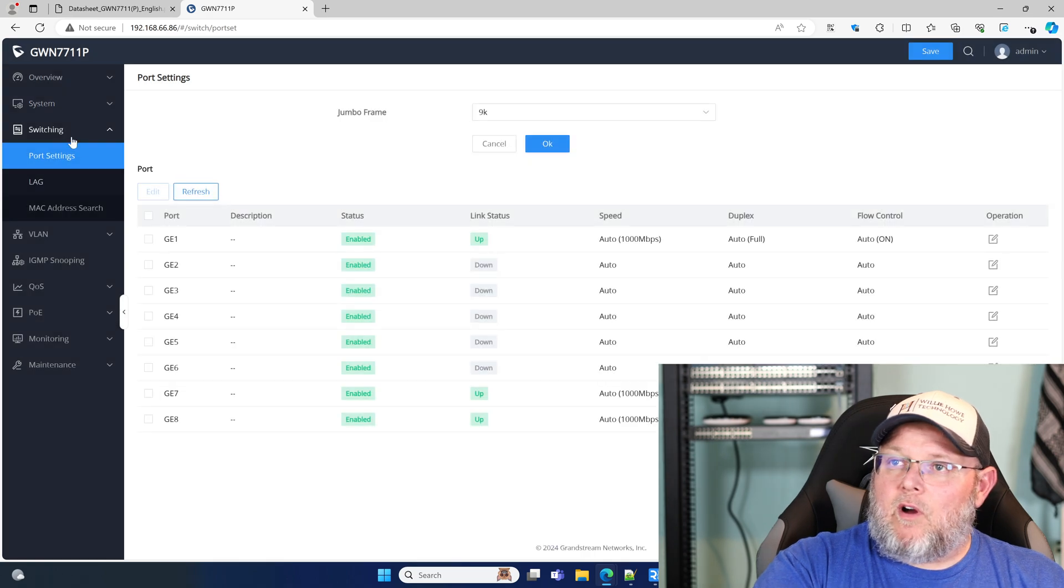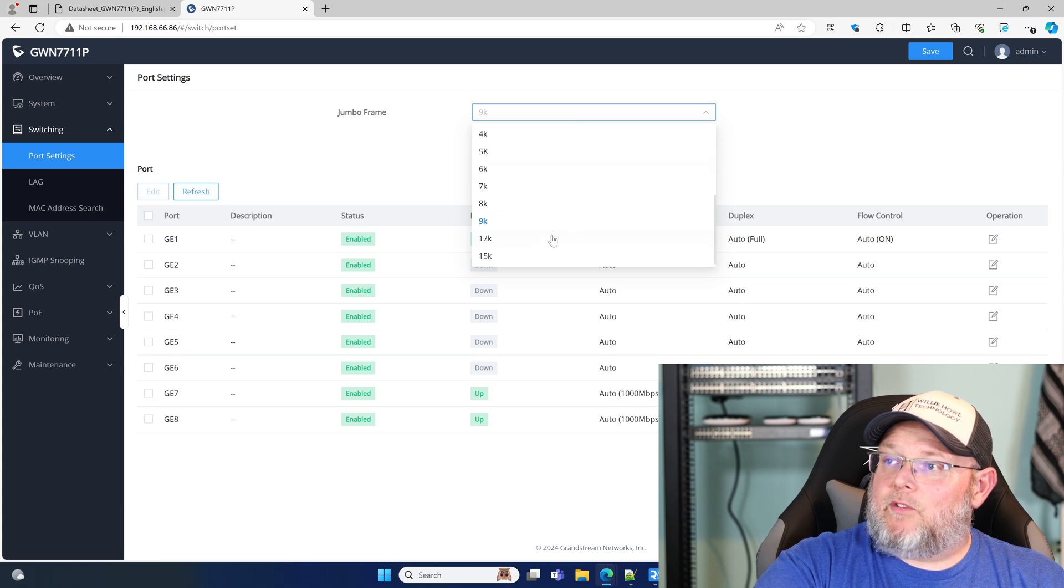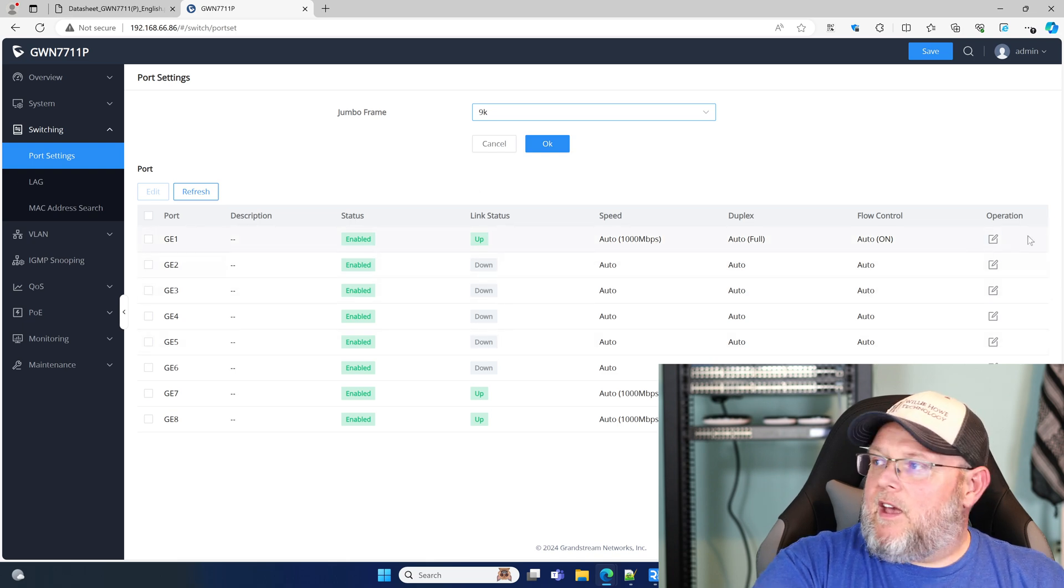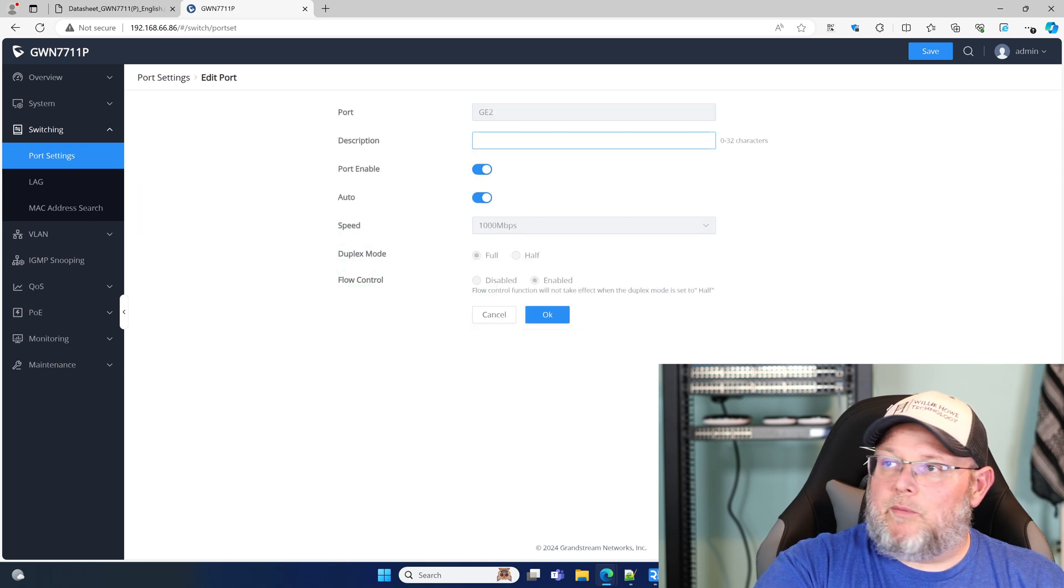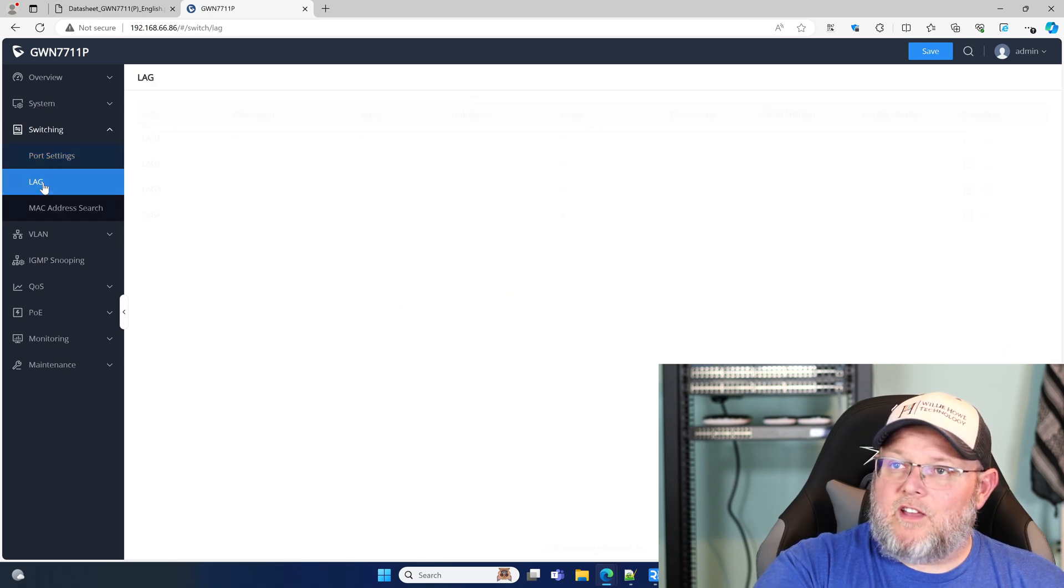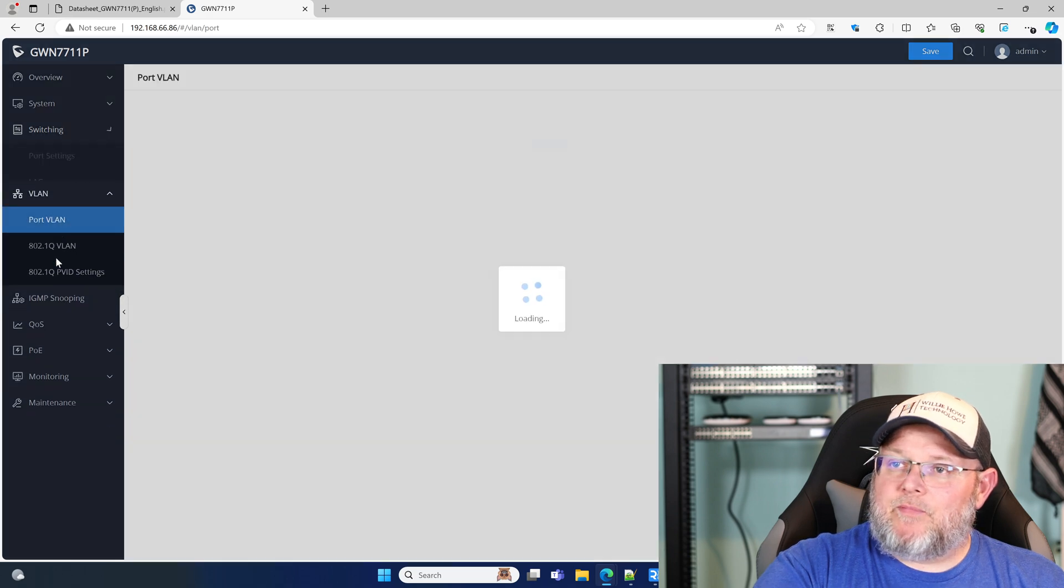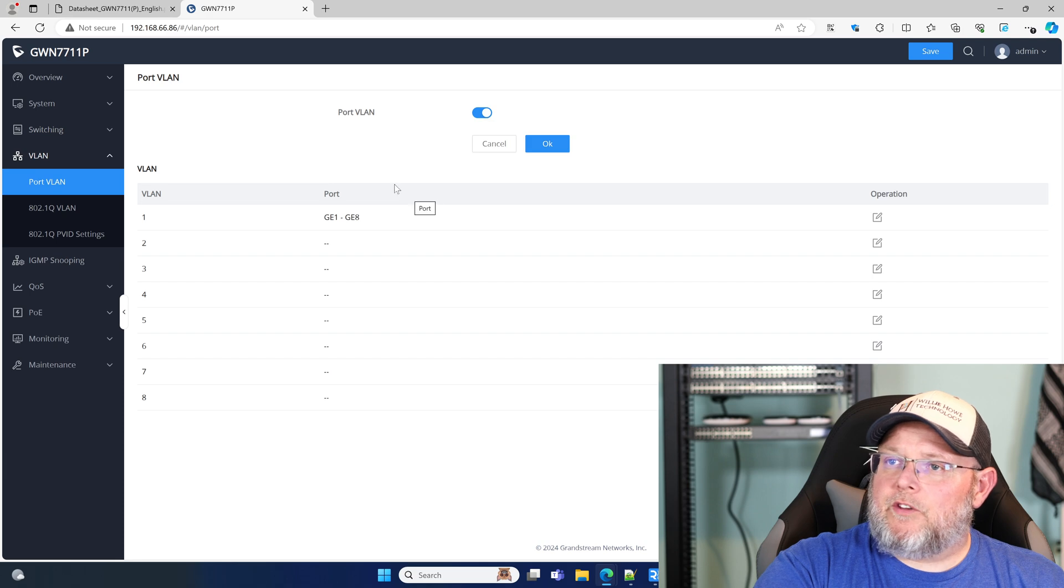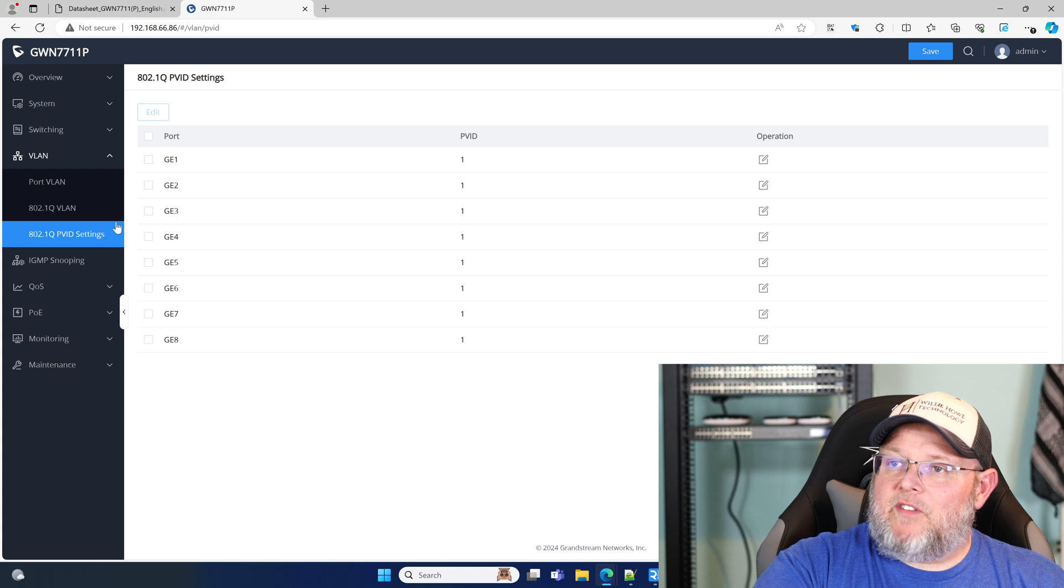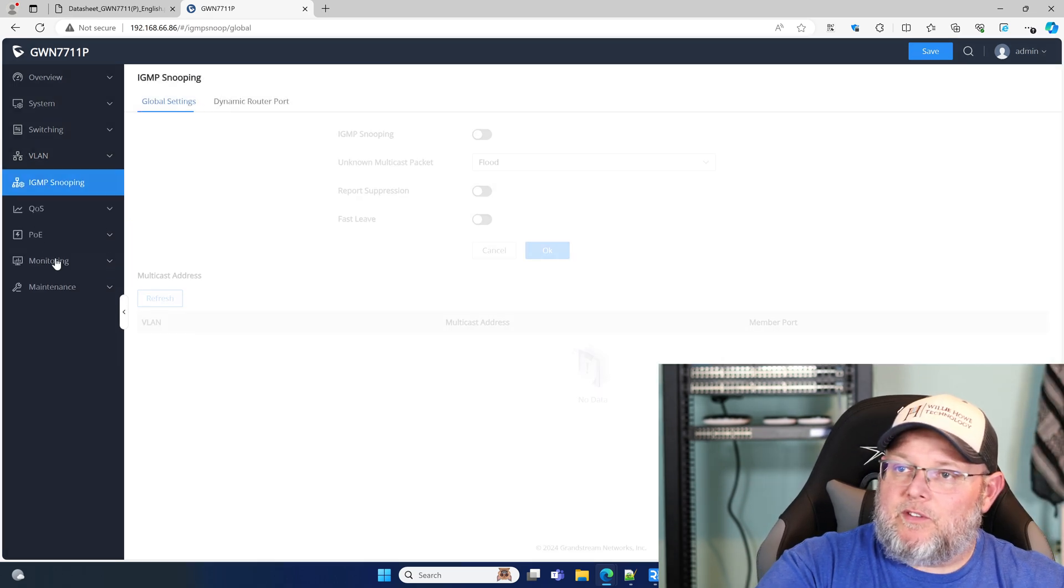So we come into our switching, our port settings. We can come in here. We've got jumbo frames and look at that all the way up to 15,000 on that. And that's pretty cool. And let's see what happens when we edit a switch port. So we can put a description. We can disable the port auto speed, auto duplex, all that good stuff here. We can create our lag or a link aggregation group. We can do Mac address searching. Here's our VLANs. So we can do port based VLANs, or we can do standard VLANs here. And then here's our PVID settings. So we'll get into that. We've got that big stack of switches back there that we're going to be dealing with too.